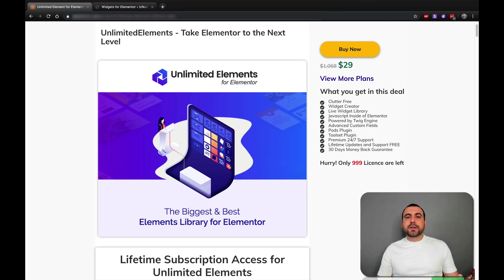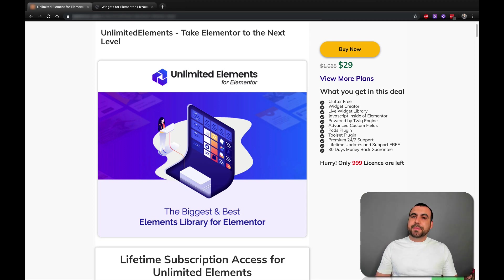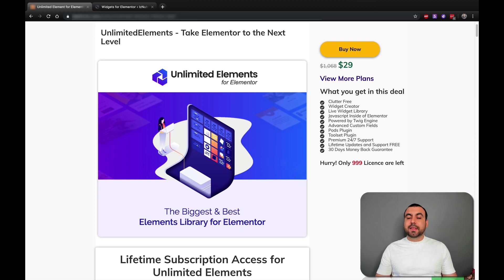Hey guys, this is Taskmaster and today we're going to check out Unlimited Elements. It's a lifetime deal right now for $29 and the deal is pretty good.